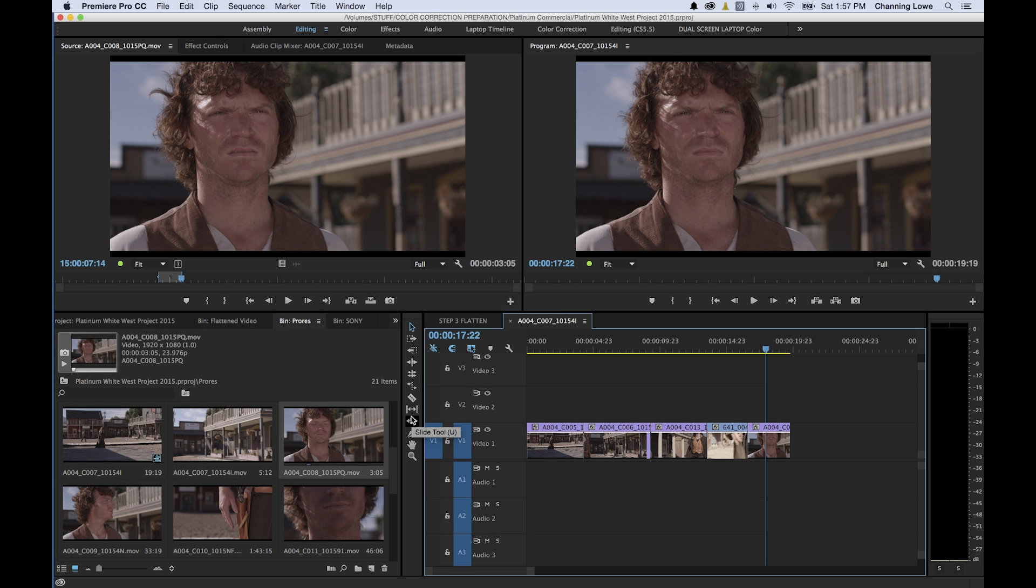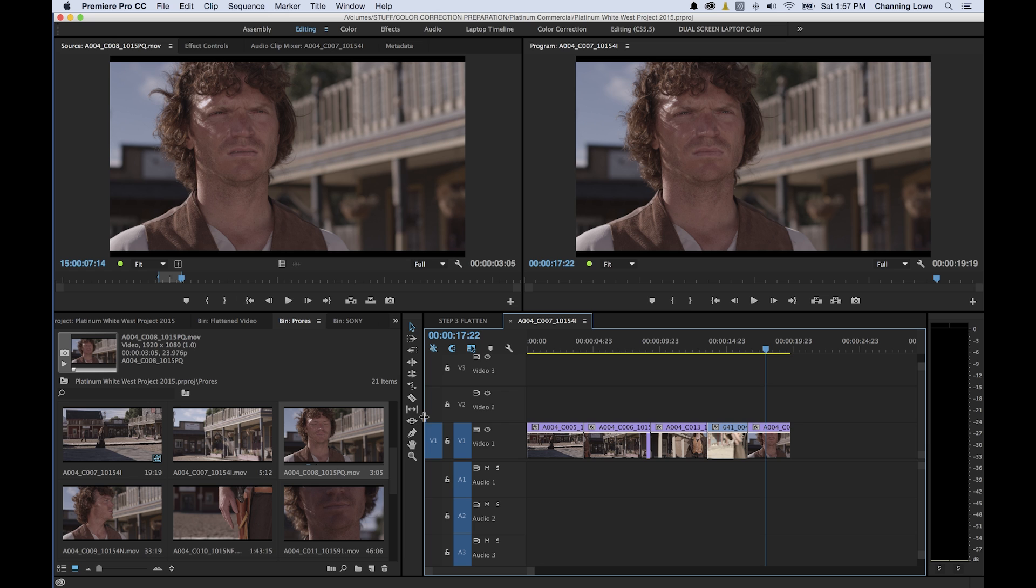All right, in this episode we are continuing the Toolbar and I'm going to be going through the Slip and Slide tool. These ones kind of go along with Ripple and Roll, they're almost a little bit kind of opposite to the Ripple and Roll. What these do are a little bit different.